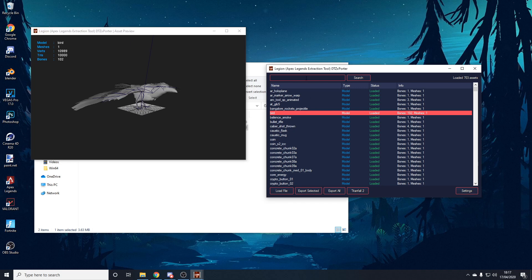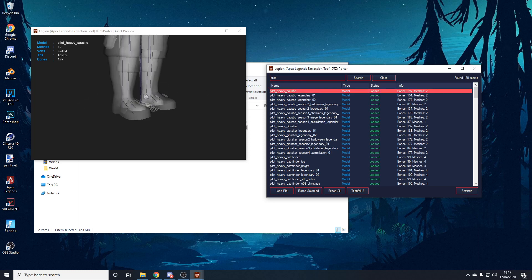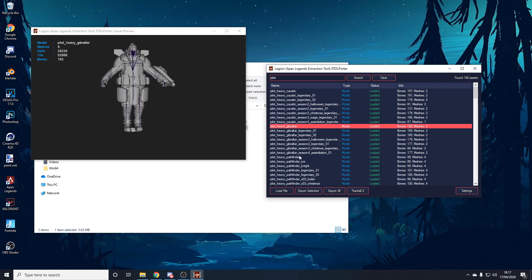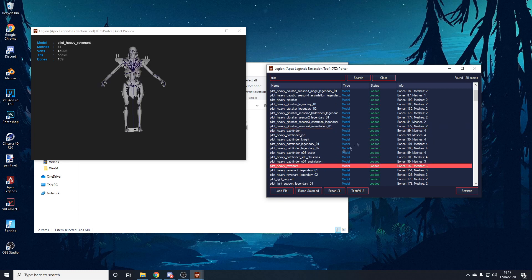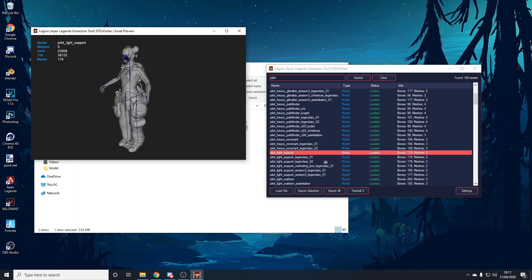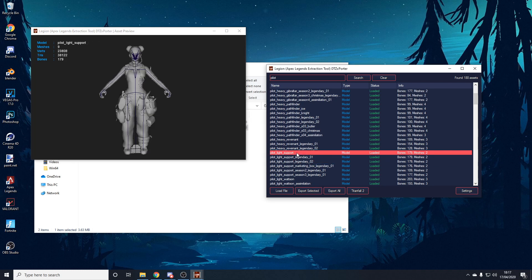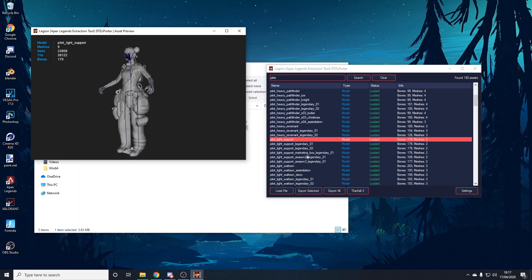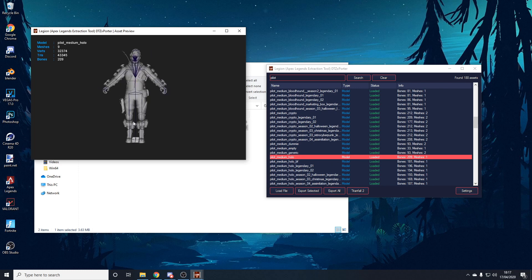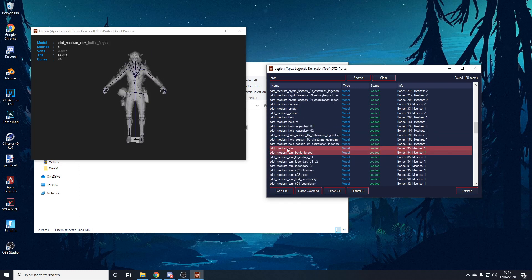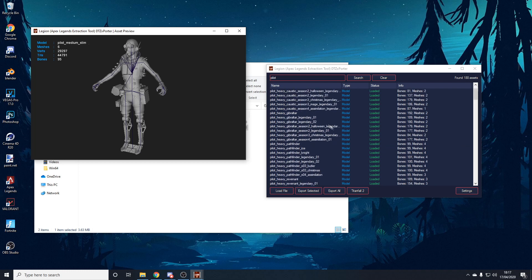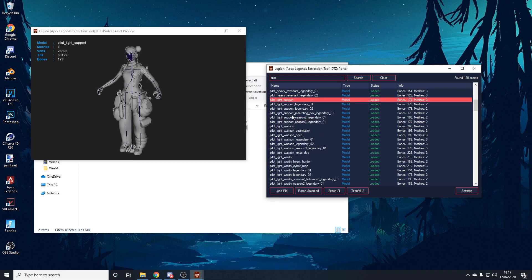Some legends have different codenames inside Legion. Lifeline is called 'support', Mirage is called 'hollow', and Octane is called 'stim'. So if you search Lifeline you won't find anything — just search 'support'. The rest of them use their normal names. There might be more legends in the future with different names, so just look down the list for the legend you're after.